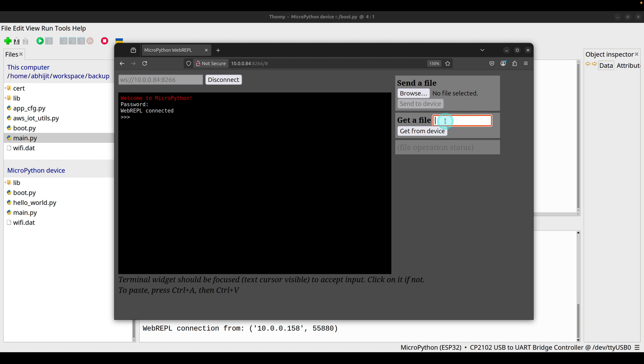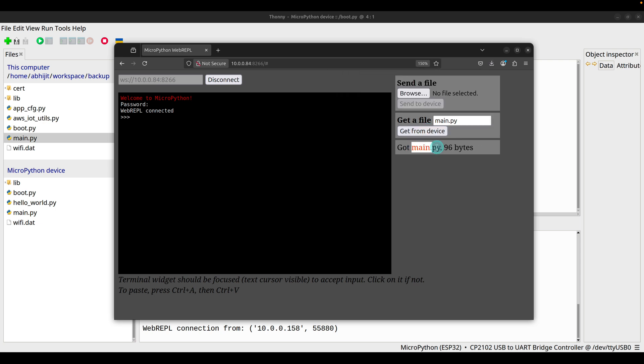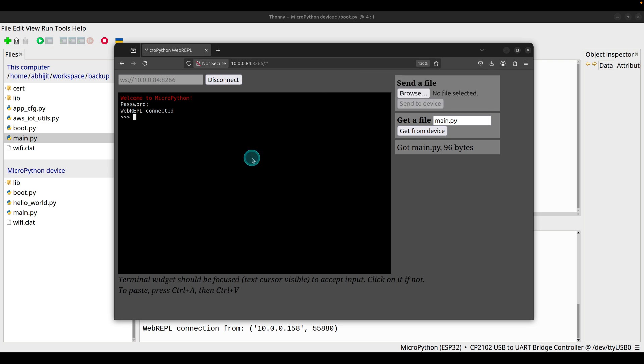Also you can provide the path of the file and you can get it from that ESP32 device. For example, we have main.py. Get from device fetches that main.py which is 96 bytes and it is downloaded to your local computer. This feature is very handy because you don't have to connect the ESP32 module directly to your computer.